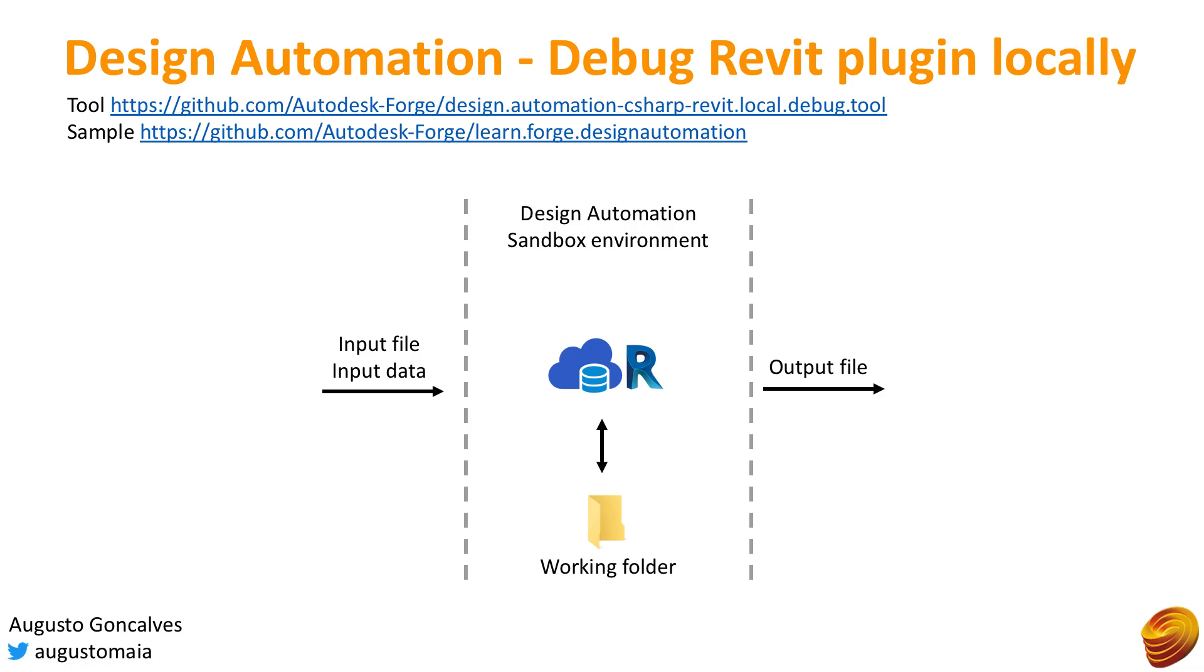To debug your plugins locally, you need a tool available on the design automation C sharp Revit local debug tool GitHub repo. Also for this sample, I'm going to use the sample that is available as part of the Forge tutorial under learn for design automation sample.